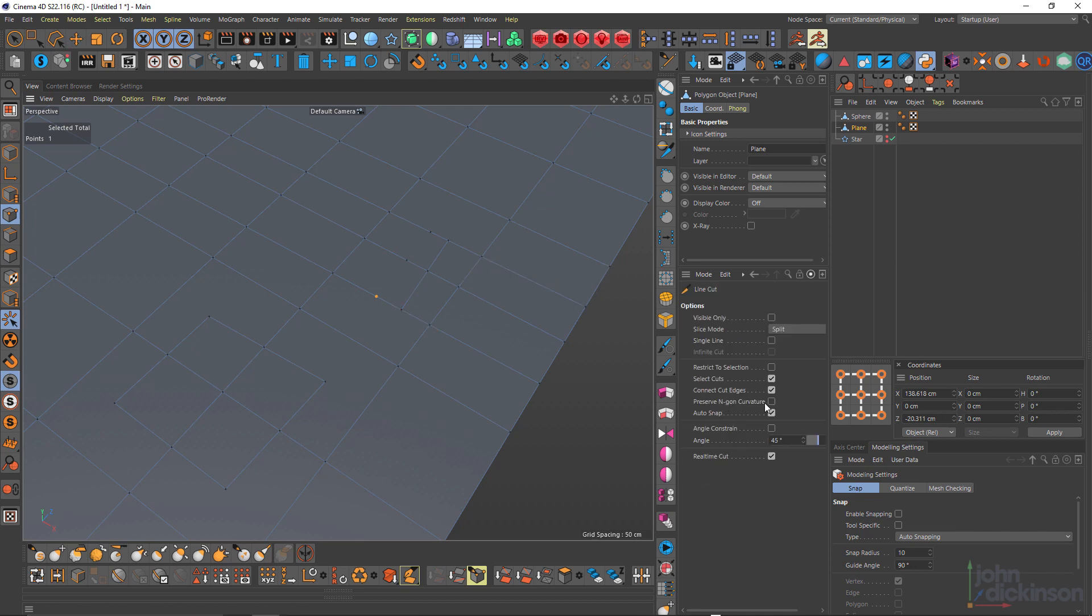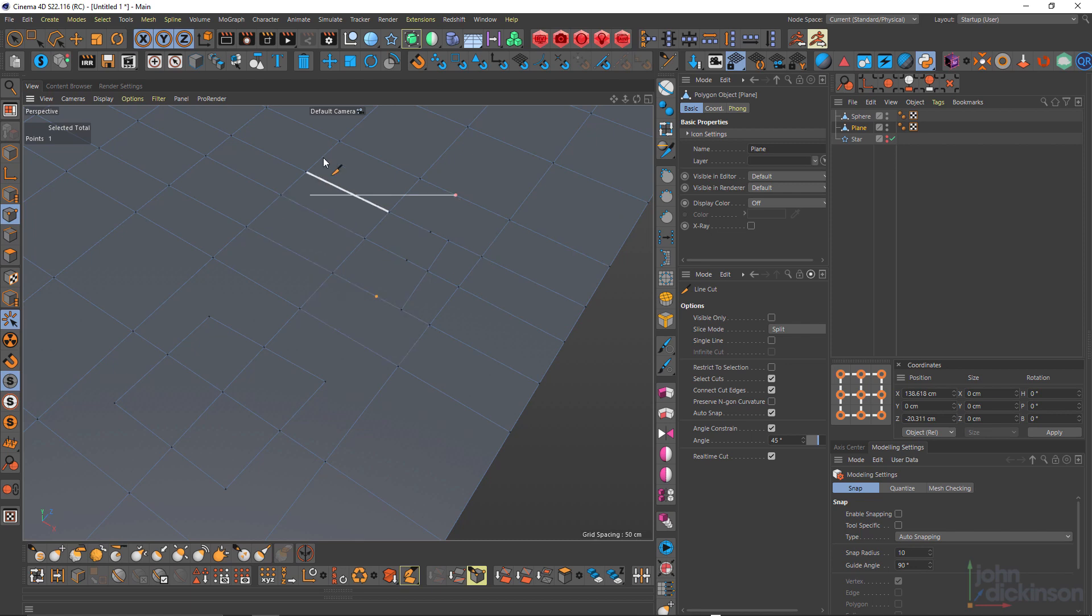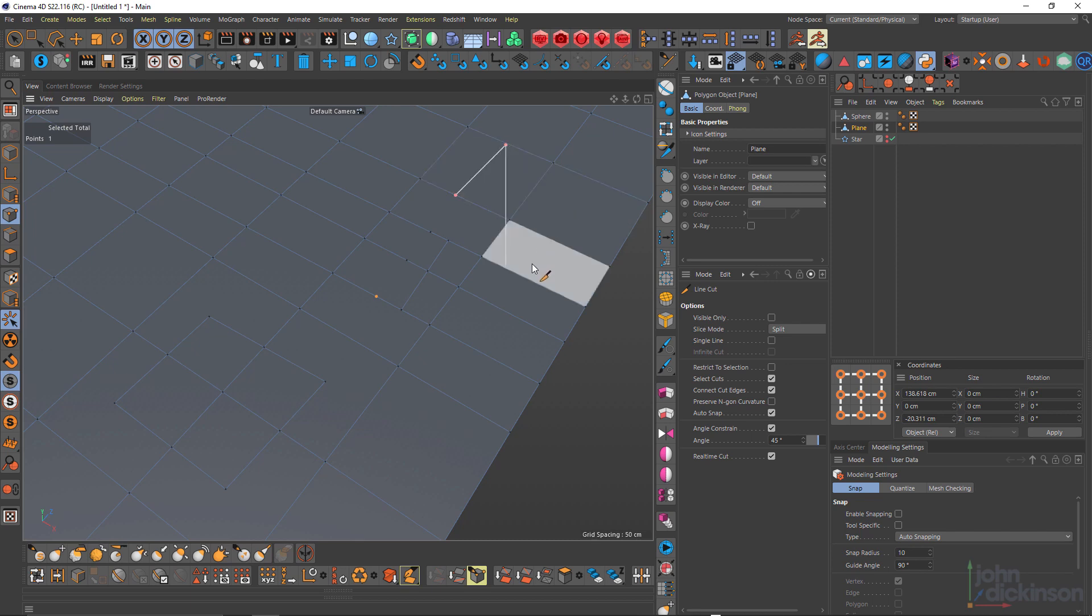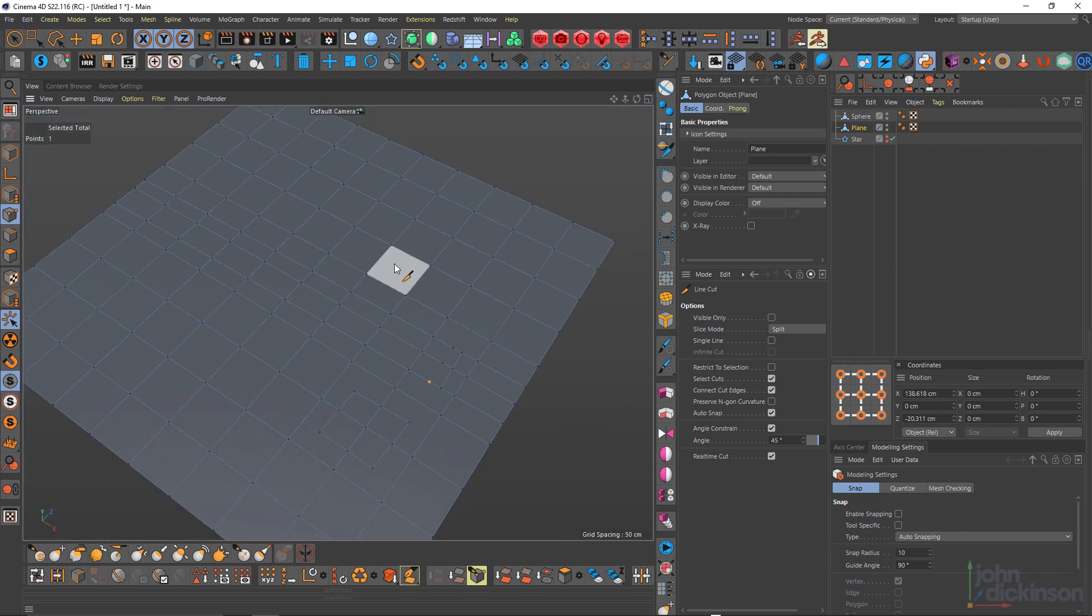Preserve NGON curvature. Generally, I don't work with NGONs, especially NGONs on curvature. So I don't really use this feature. You can check out the help menu to get more information about that. Autosnap I always leave turned on. And we saw before holding down the shift key will allow you to have angle constraint. But you can also force this on. So that when I click, I can constrain that. And that can be really helpful.